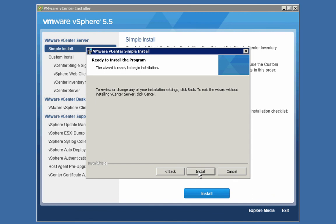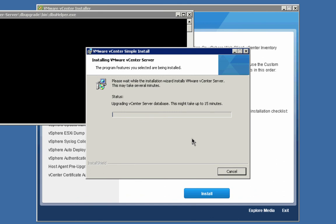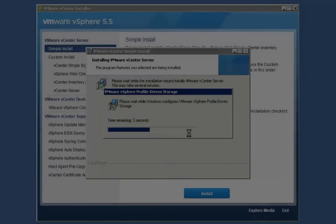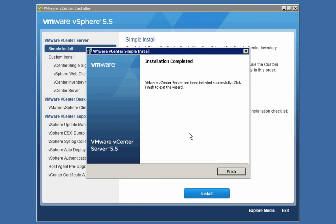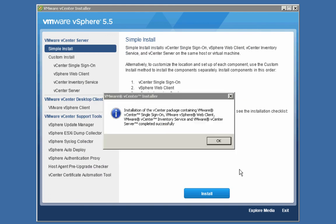We are on the Ready to Install screen, so we'll click the Install button. The vCenter server installation kicks off. Installing the vCenter server component takes a bit of time, so we are going to fast-forward the video. The installation of vCenter is now complete, so we'll click Finish. Recall that we performed a simple install, and we just saw that the four different components — single sign-on server, the vCenter web client, the inventory service, and the vCenter server — have all been installed. We'll click OK to continue.